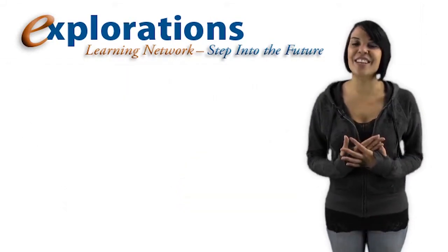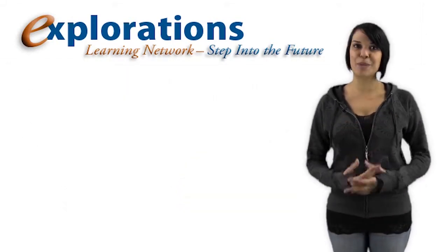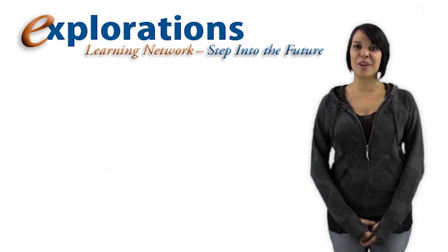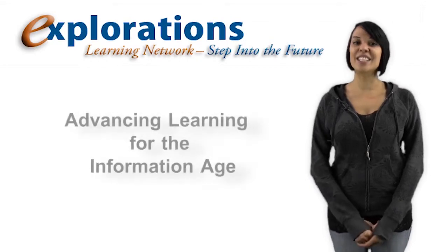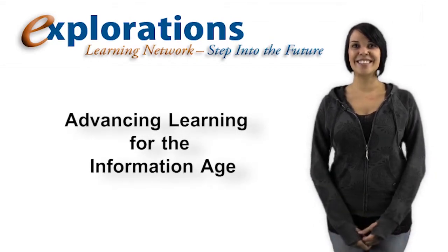I'm Aviance Anderson for the Explorations Learning Network, advancing learning for the information age.